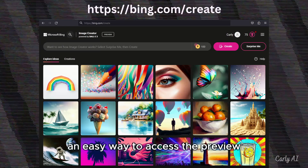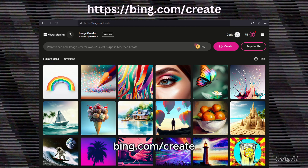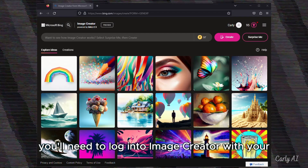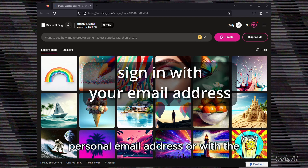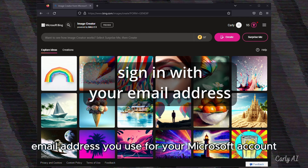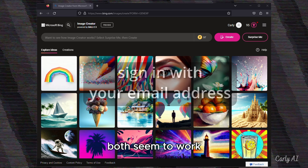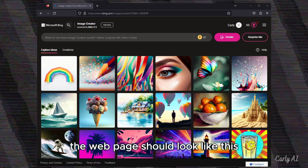An easy way to access the preview version of DALL-E 3 is by going to bing.com/create, as shown here. You'll need to log in to Image Creator with your personal email address or with the email address you use for your Microsoft account. Both seem to work. Once logged in, the web page should look like this.